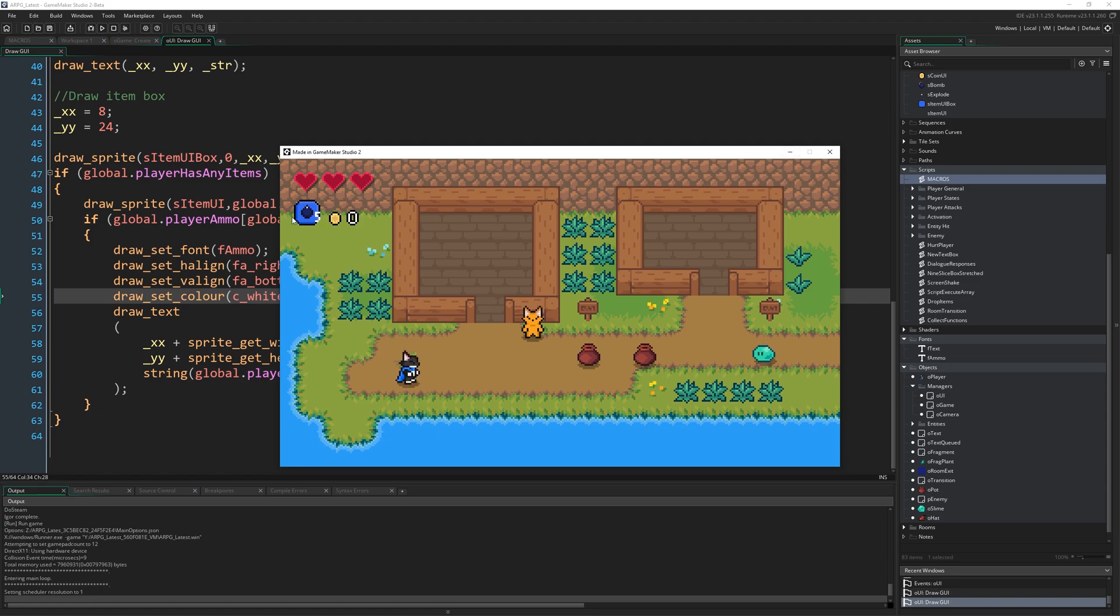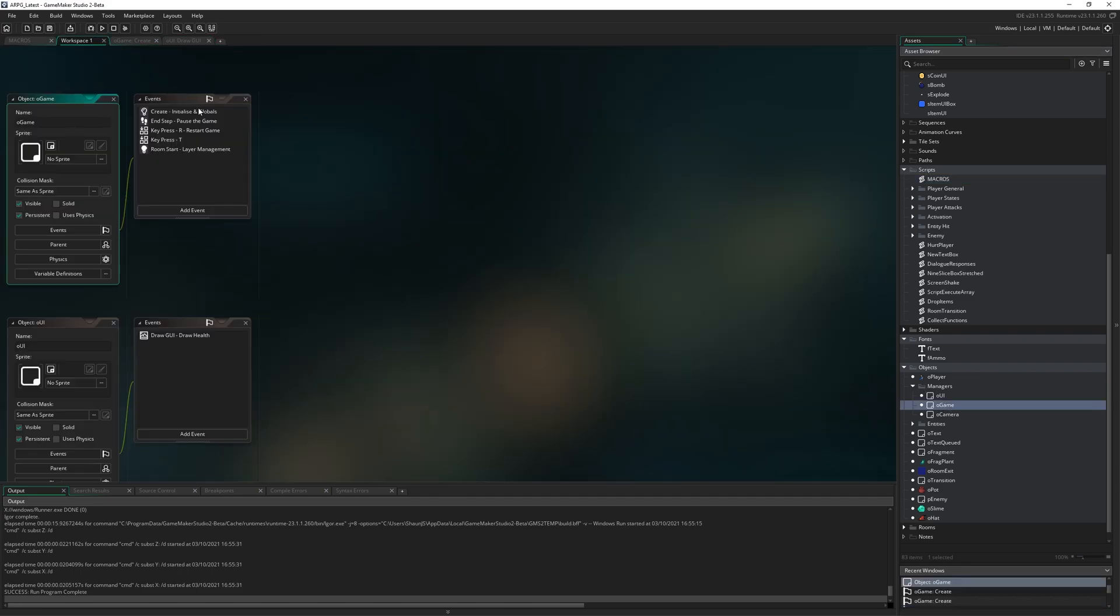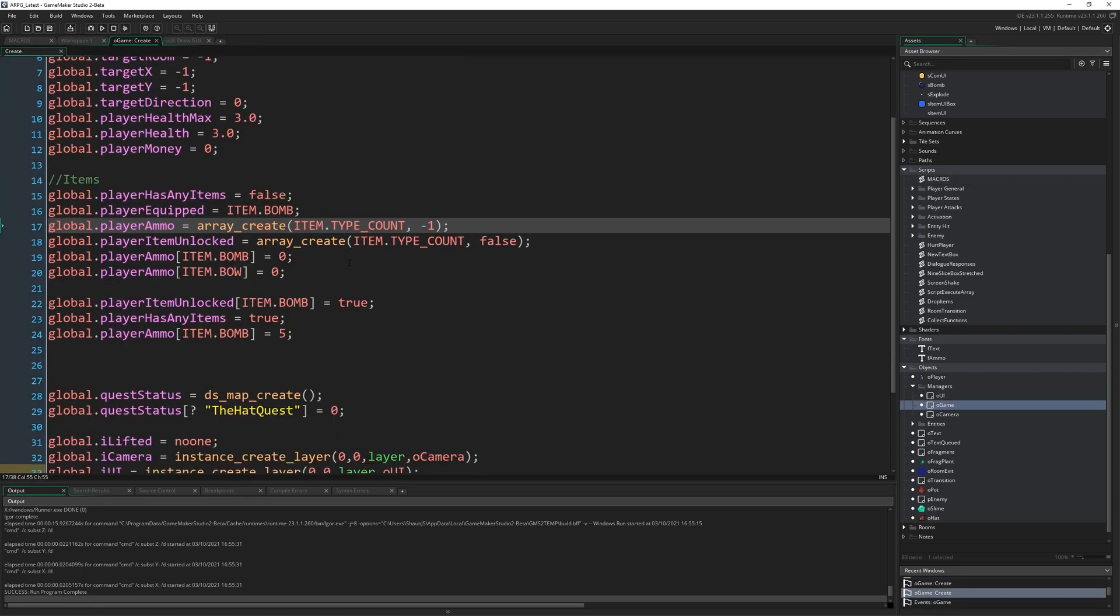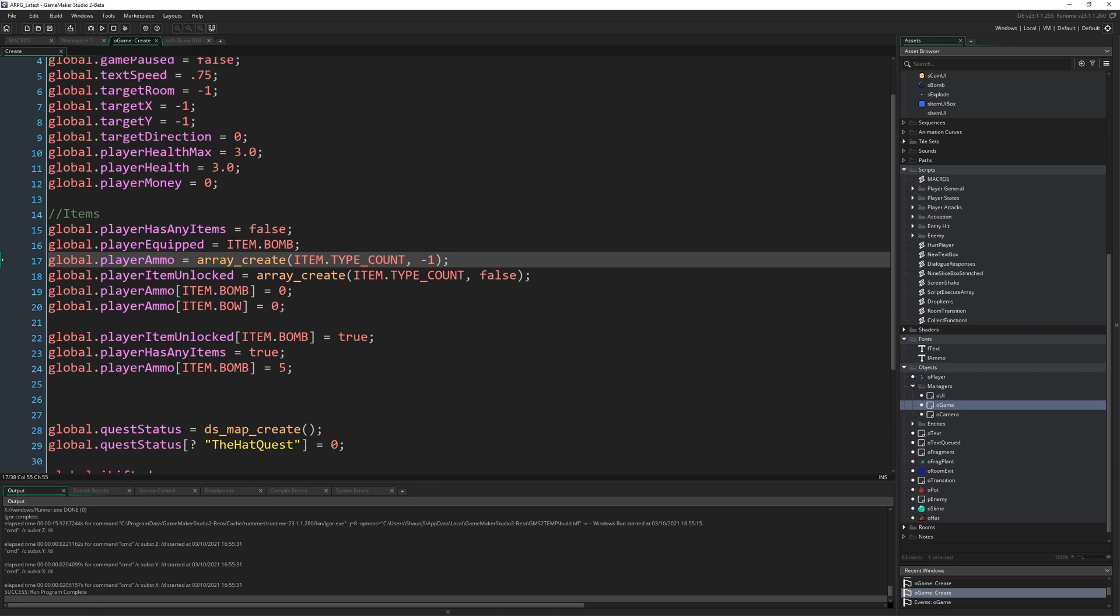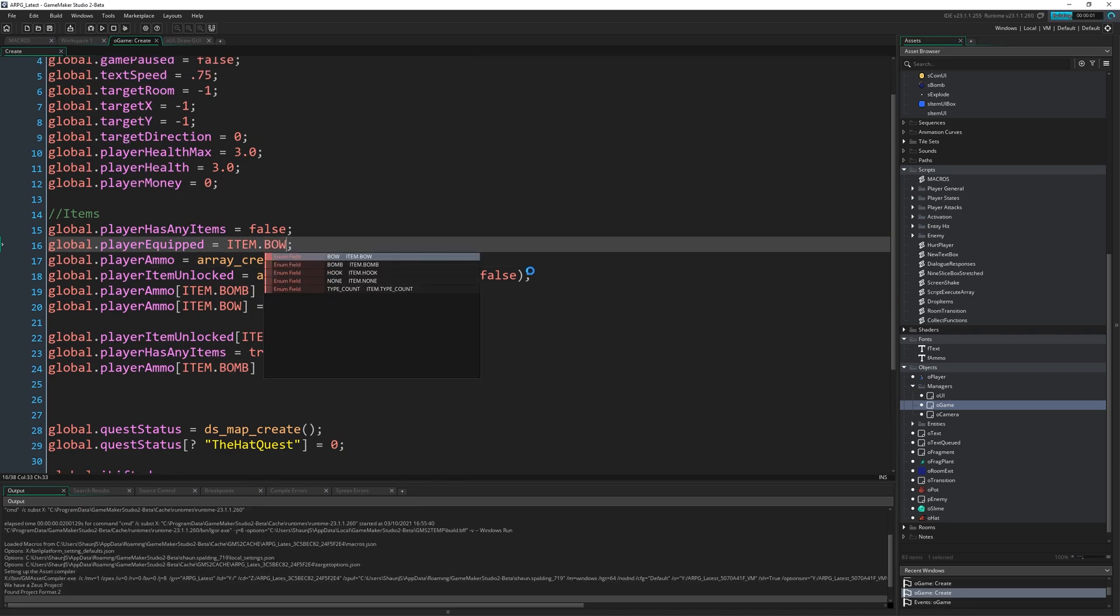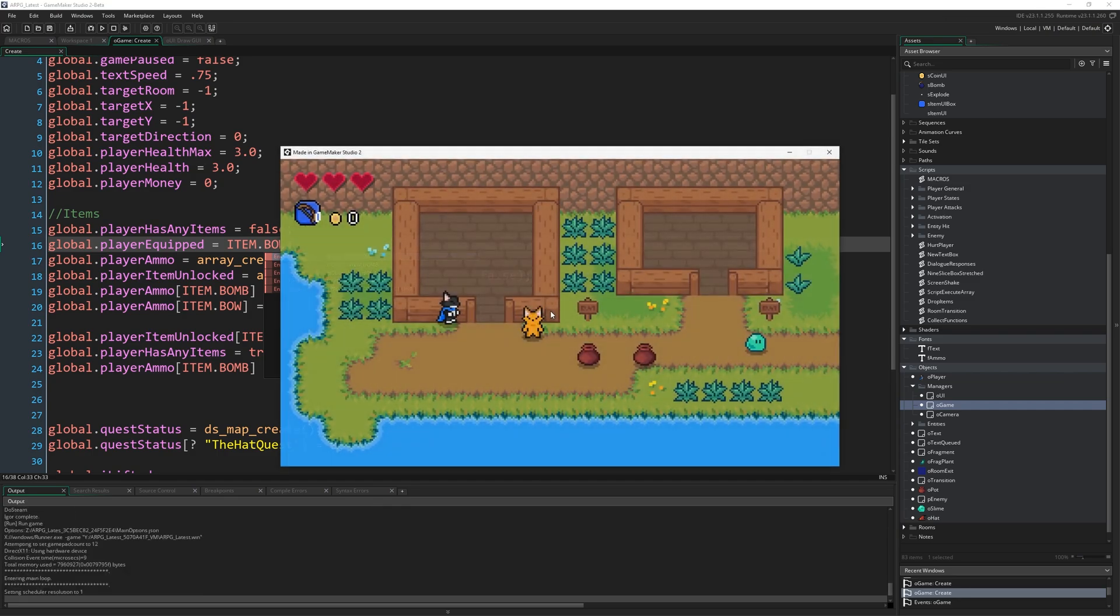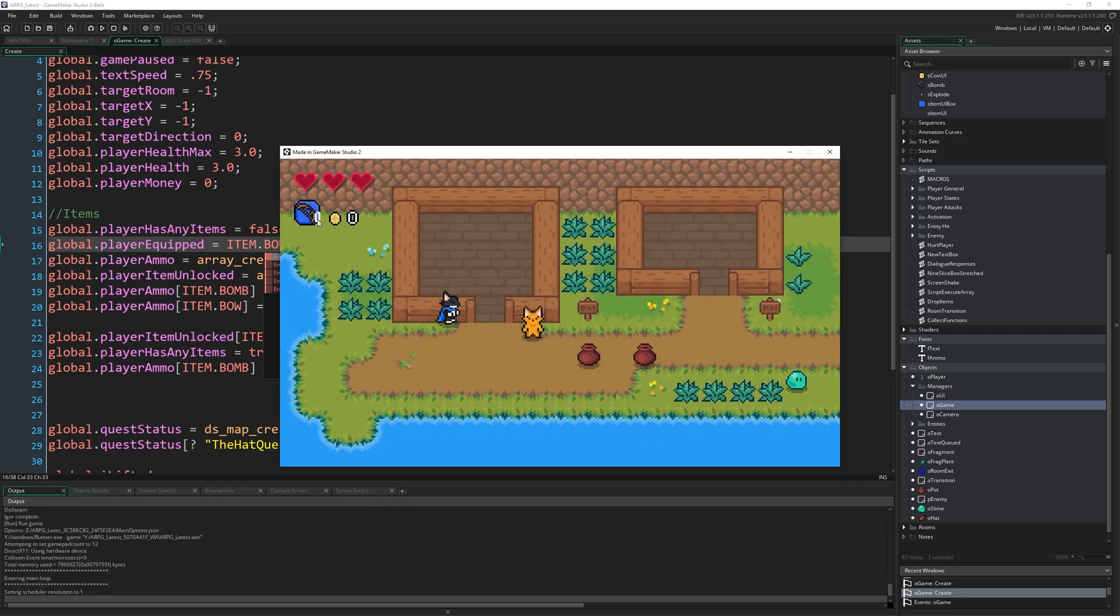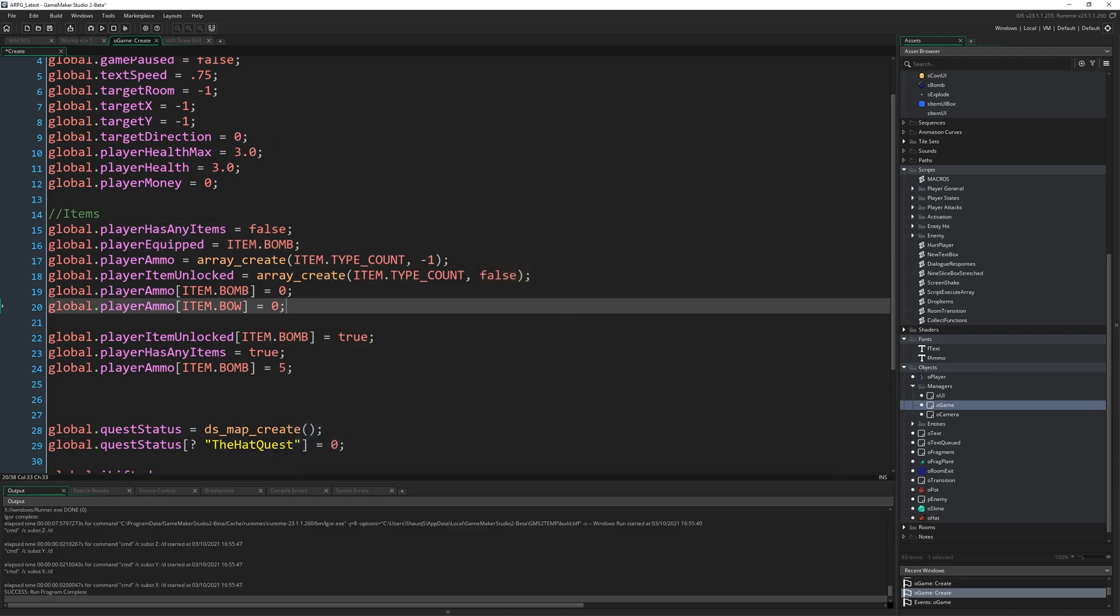If we were to set our item to be anything else, like if we come back to ogame and go player equipped, item bow, for example, and I run that. You can see it's showing a bow icon there with zero on it because we have zero ammo for that and so on, right?